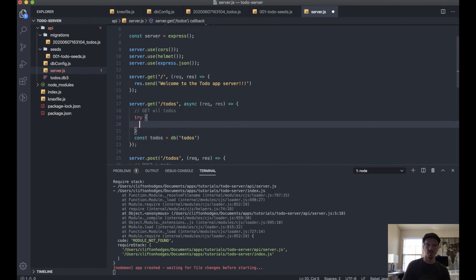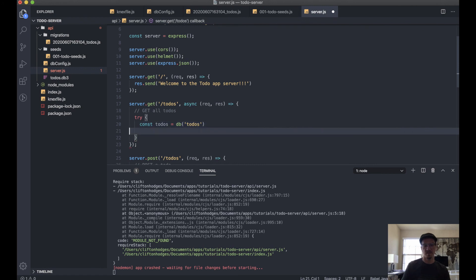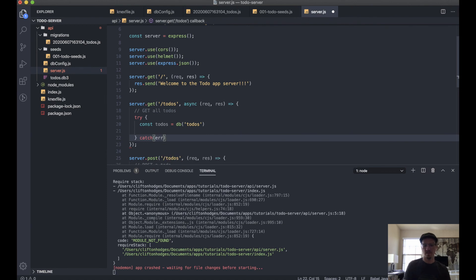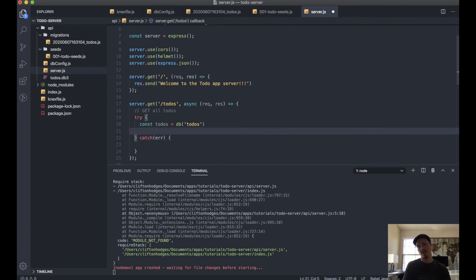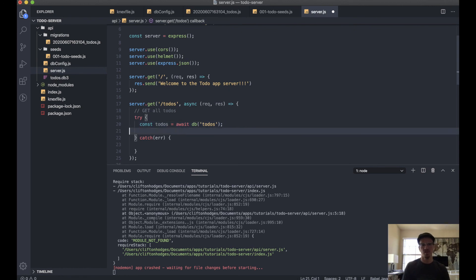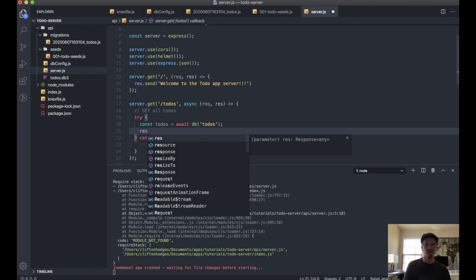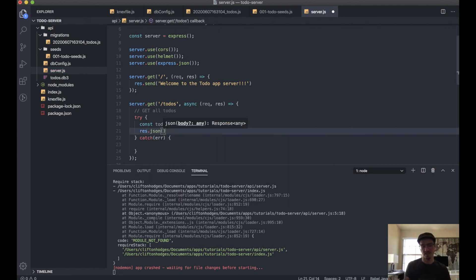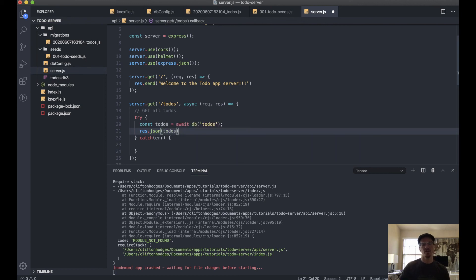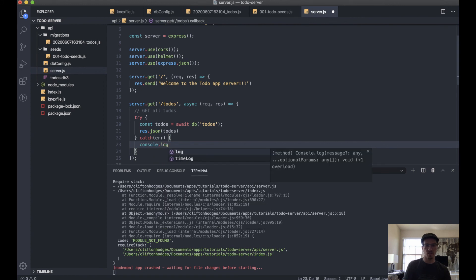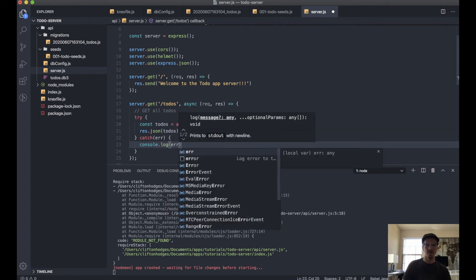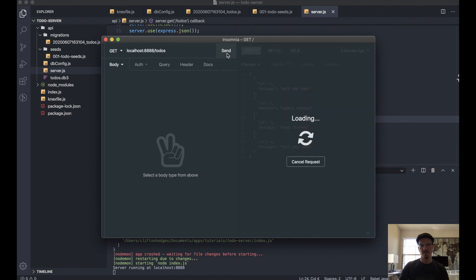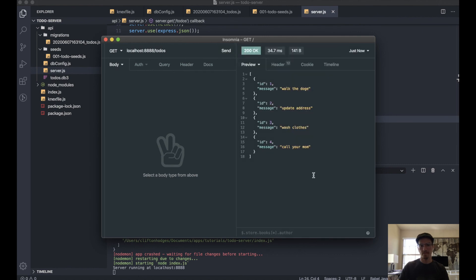So since we're going to be making a query here, it makes a lot of sense to actually make this an async function. And we'll say try. So we want to await, so try to get everything from the todos database. And if you get it, then we're going to say response.json, we want to send it in JSON format, the todos. If not, for now, let's console.log the error. And let's give this a try. And there we go.